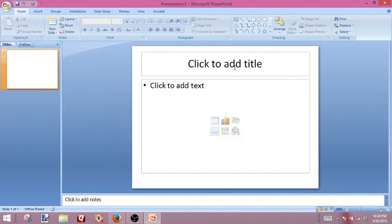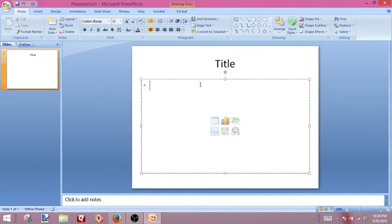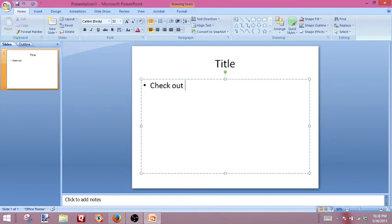And then we're going to go ahead and add a title, and then maybe we'll add some text: "Check out this video."